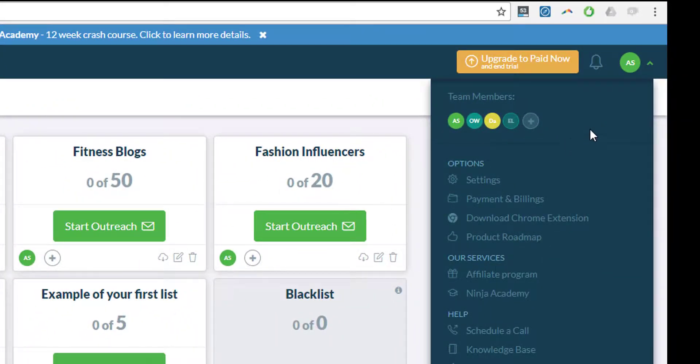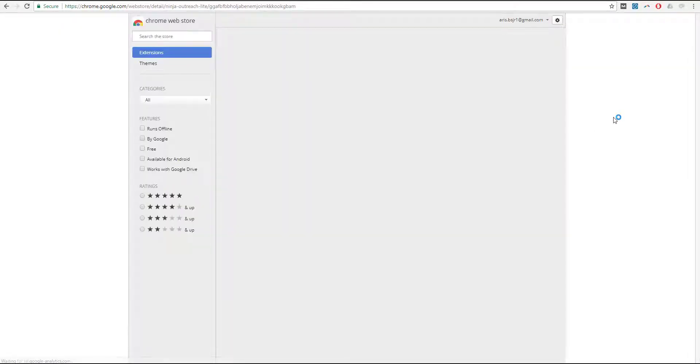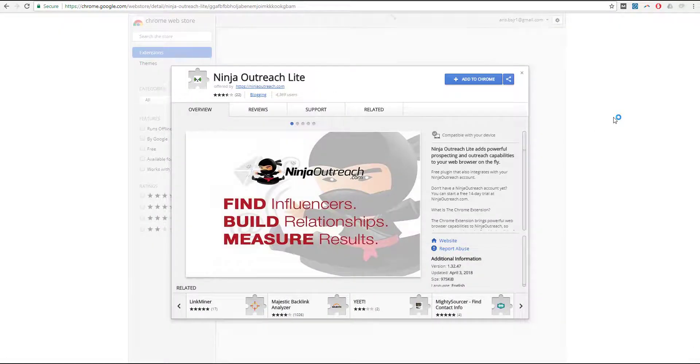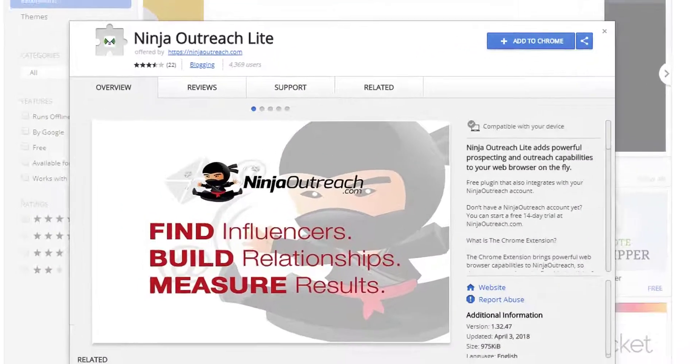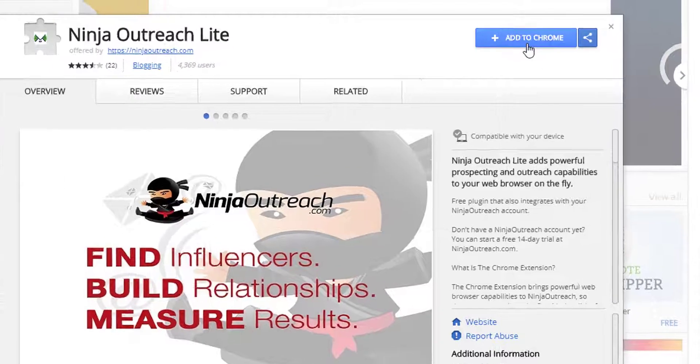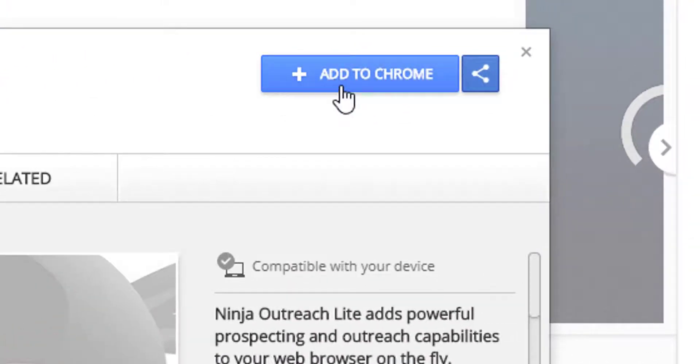It's right here and then select download Chrome extension. You will be redirected to the Chrome web store and simply click on add to Chrome.